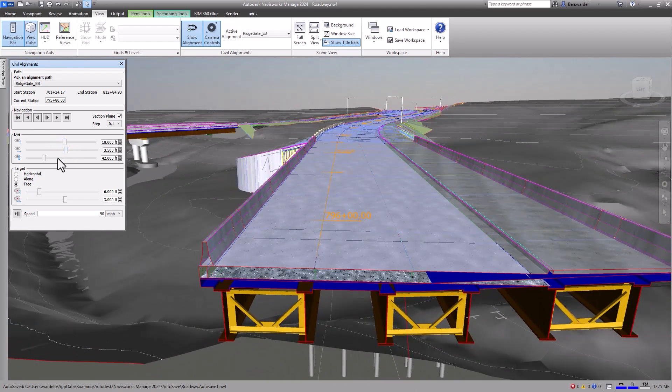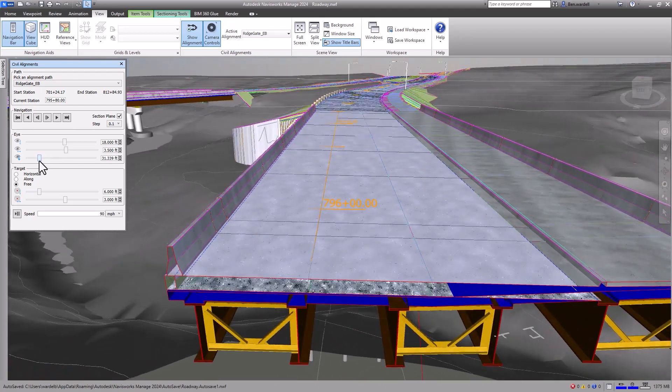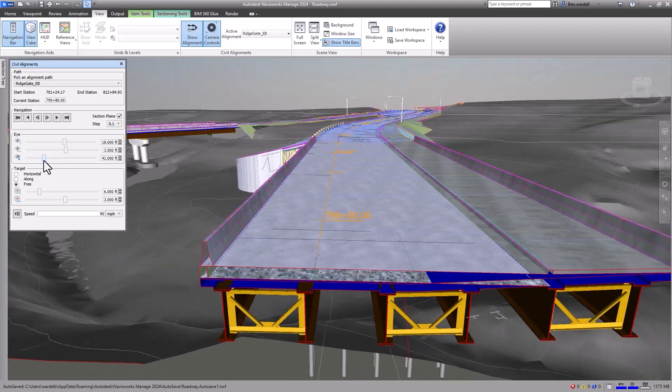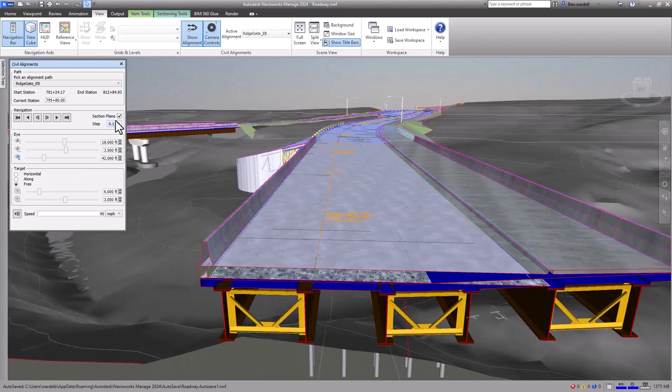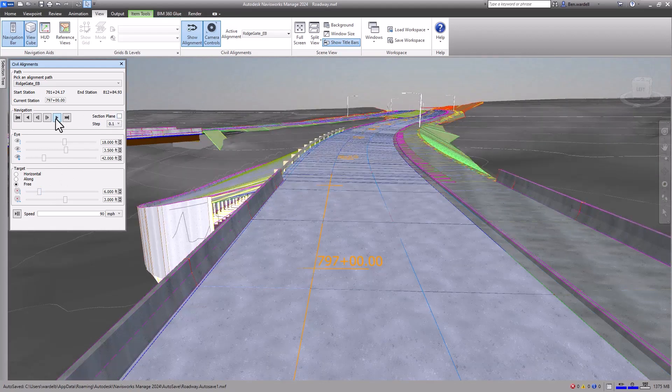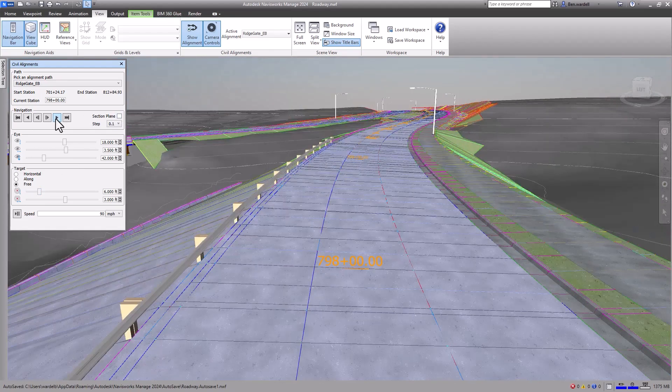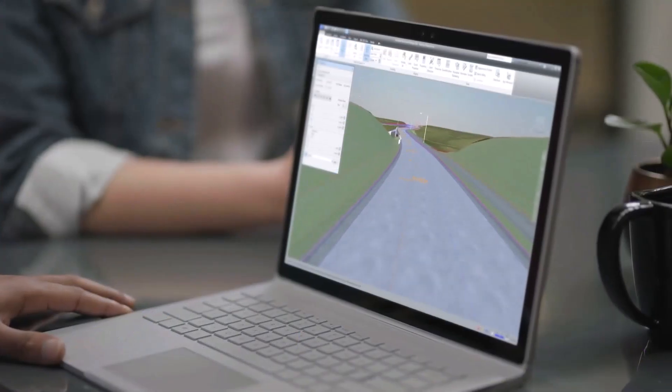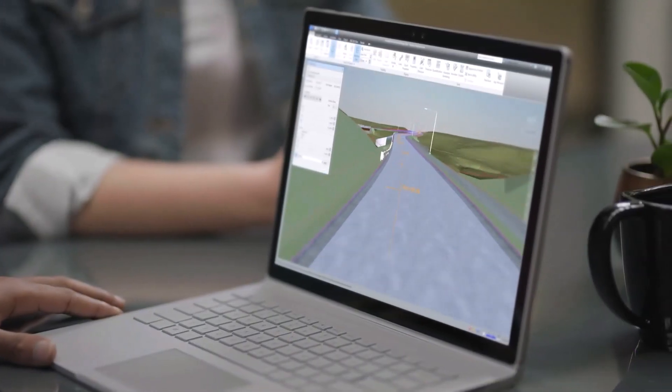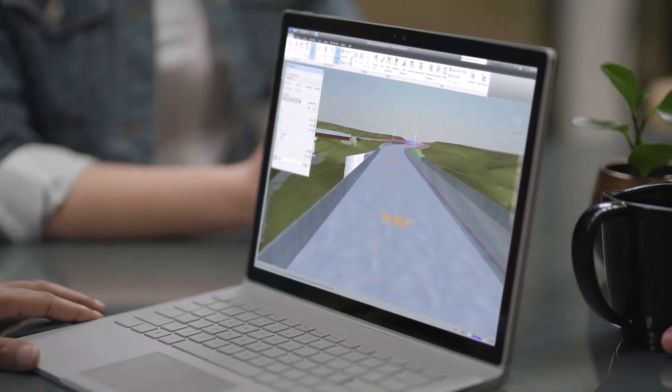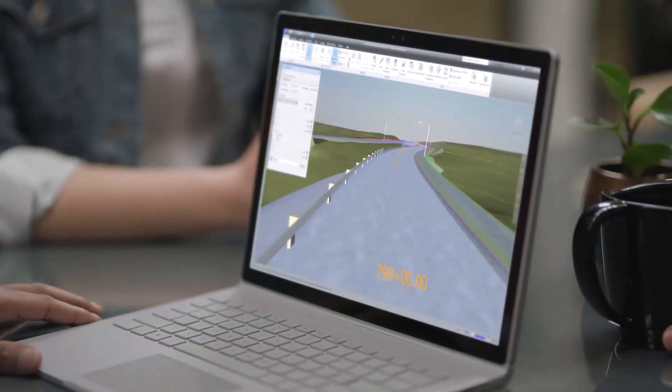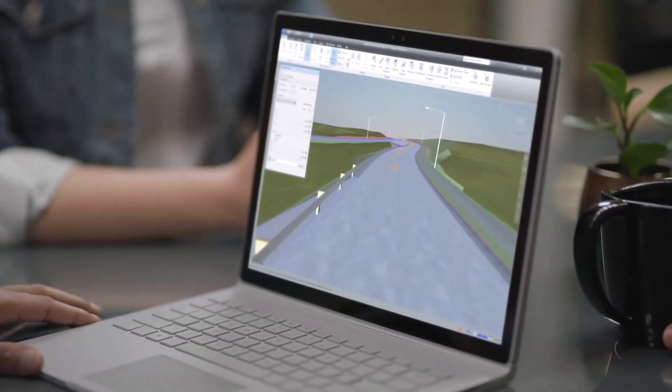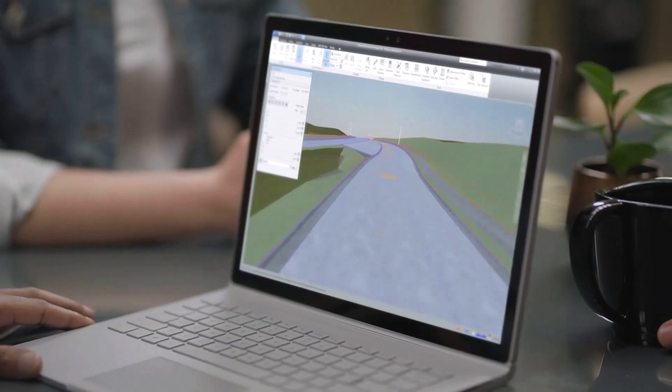This improved control enhances the coordination between design disciplines and makes it possible to identify design inconsistencies and issues prior to construction. Expanding the capability for civil engineers to review and coordinate models leverages the complementary capability of Navisworks and the Autodesk Construction Cloud.